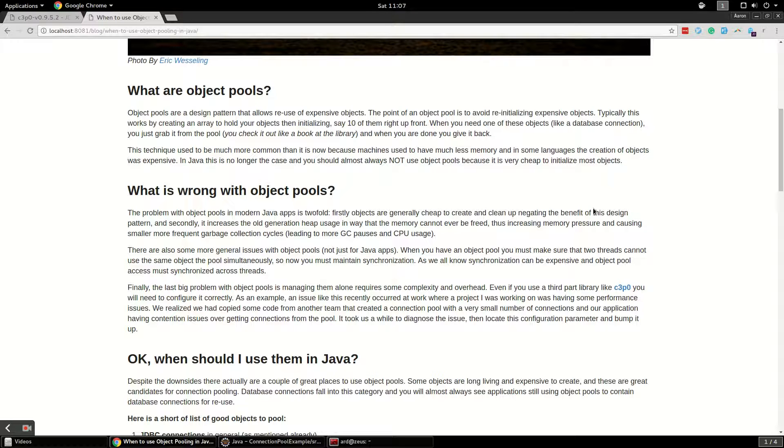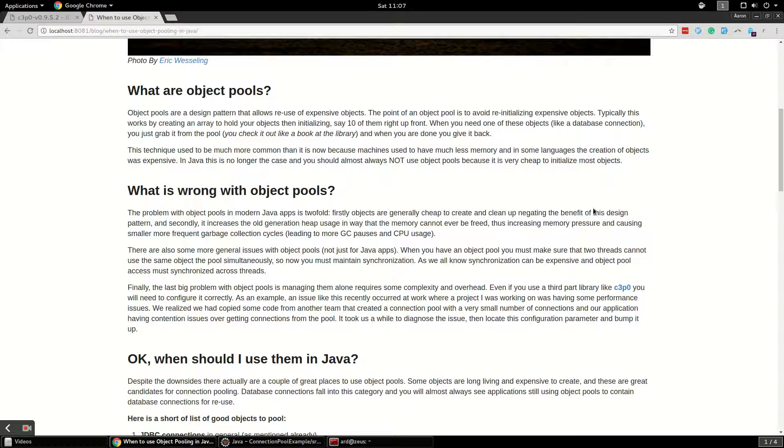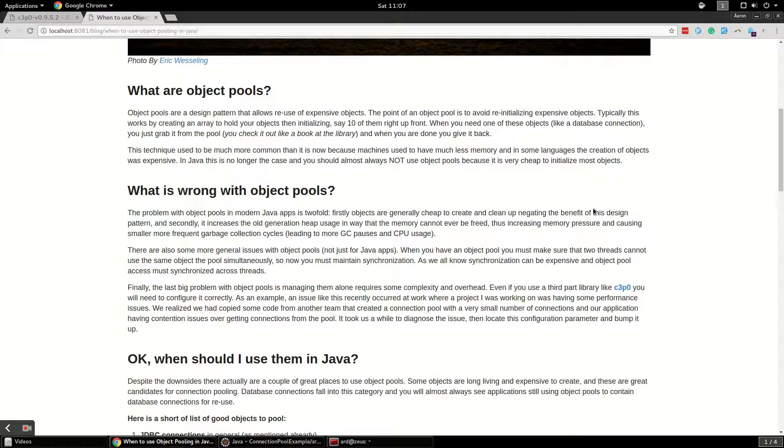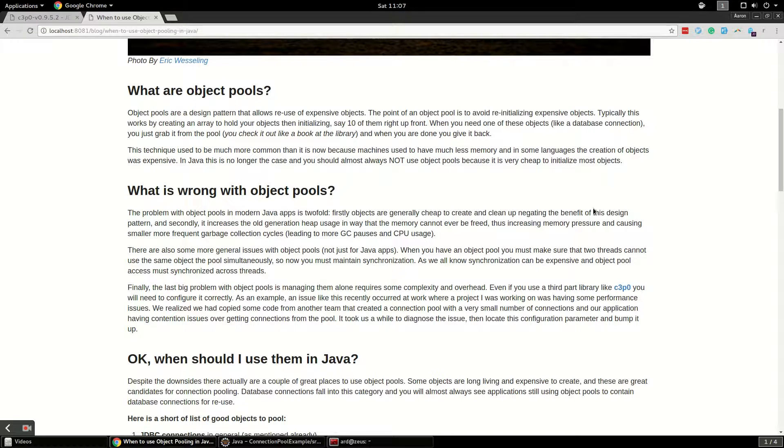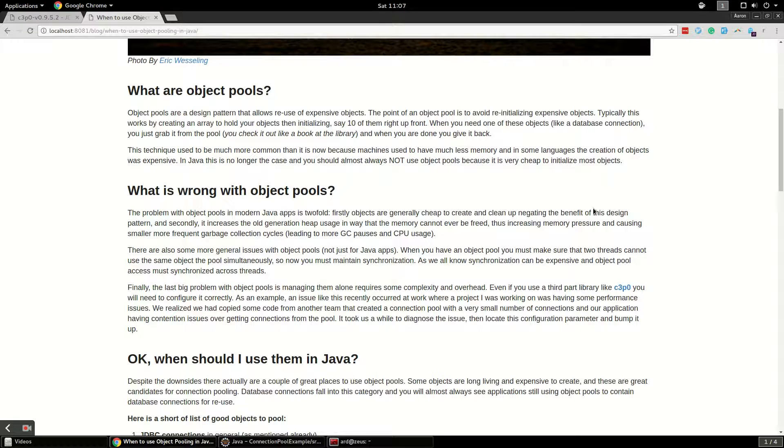Another issue with object pools in general is that typically you're going to use these in a multi-threaded application and you're going to have to maintain synchronization across the pool because you don't want two threads trying to grab the same object at the same time. That's expensive, so synchronization is just kind of a downside in general to using object pools in a multi-threaded app.